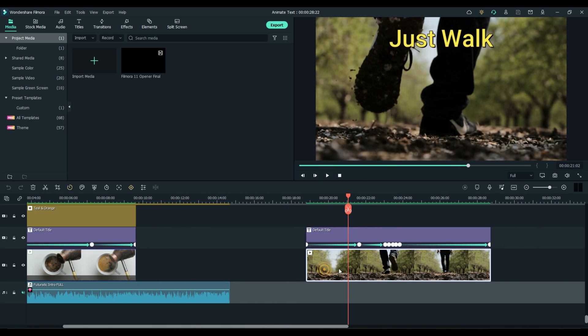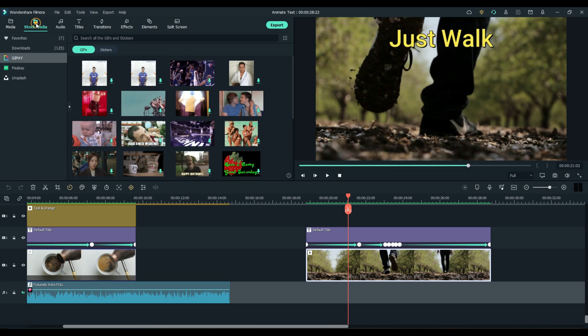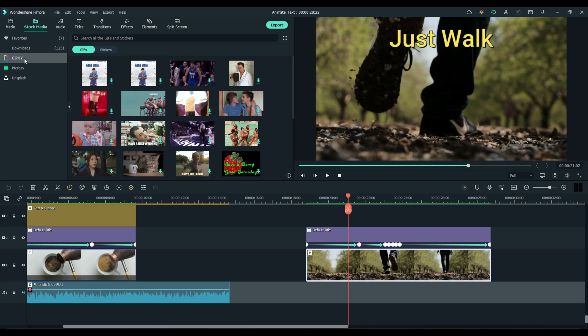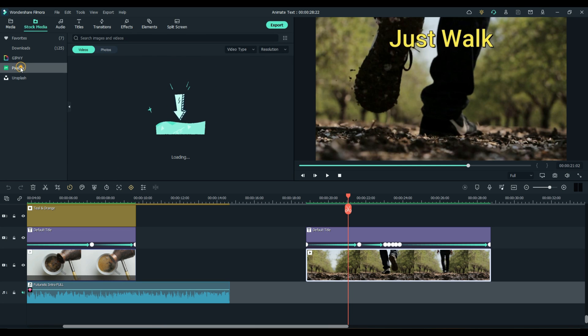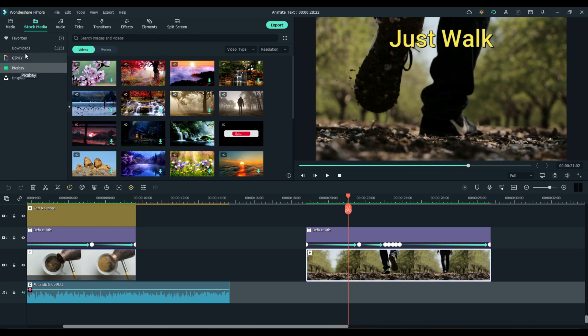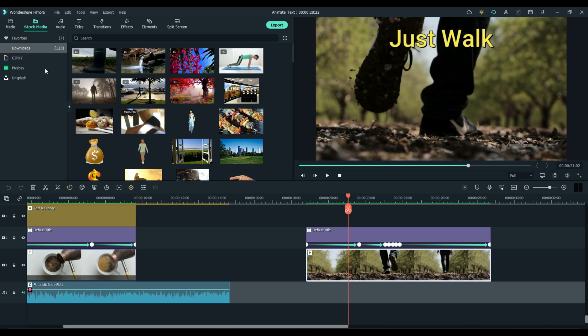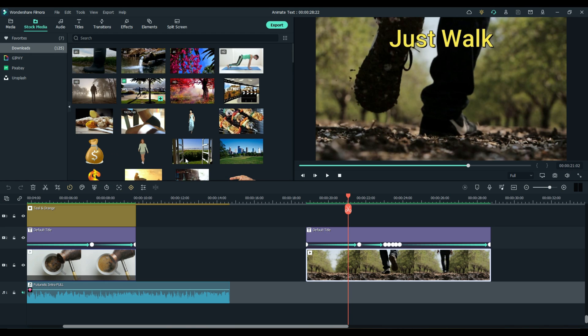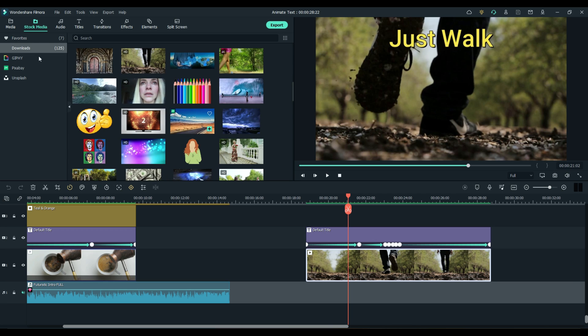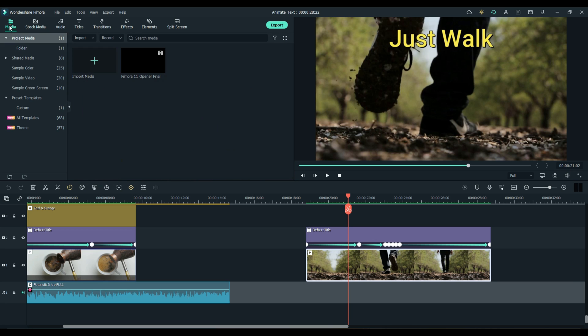The clip is just a guy walking. Once again, I got that from Stock Media Pixabay and I've already downloaded it. So once you download anything, they automatically put it here in the download folder for you. It's kind of like favorites, although you can pick favorites as well.